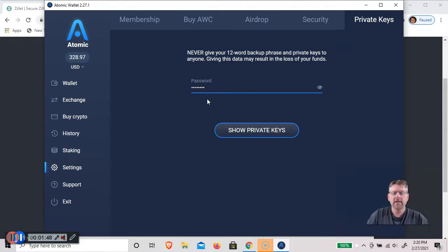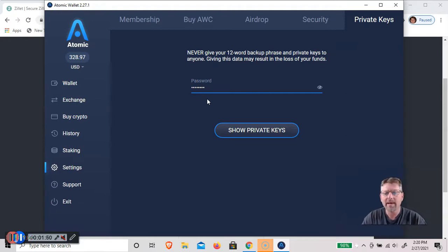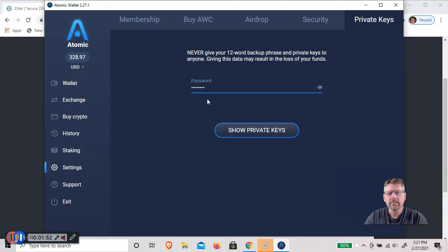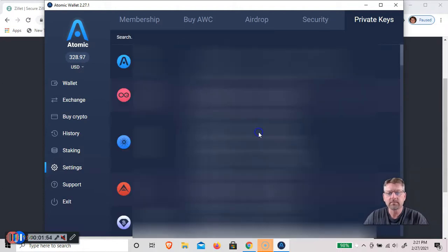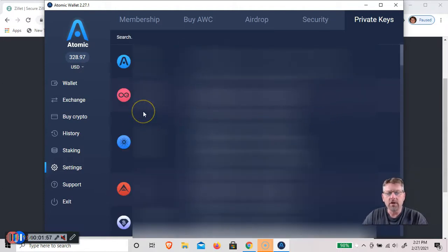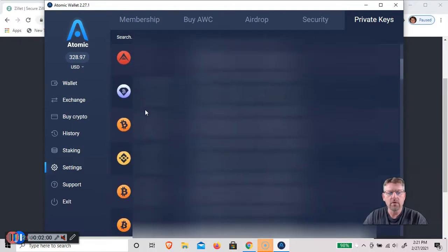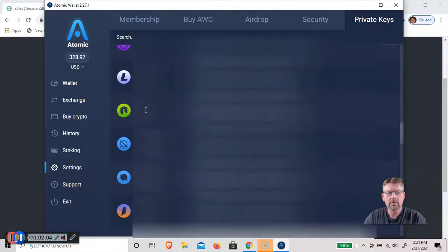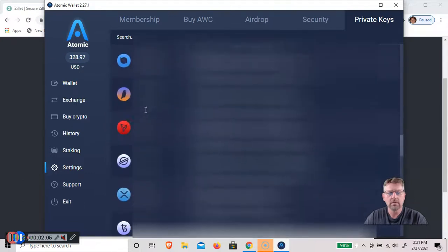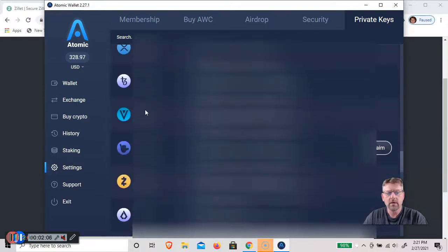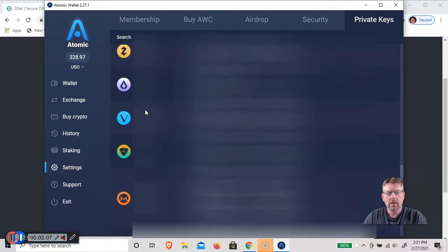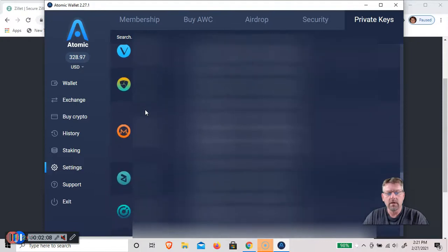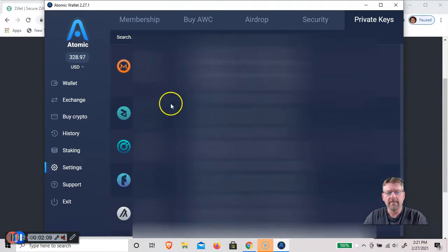And obviously I'm going to blur out all my private keys. So you just click on this. And you will scroll down to Zilliqa. Zilliqa. And find your private key.